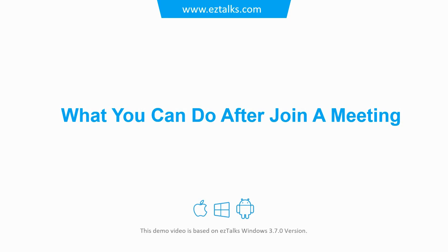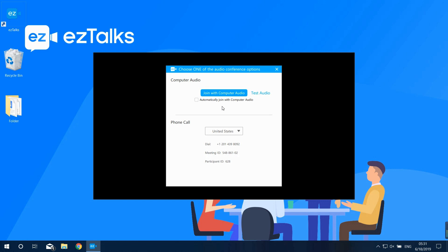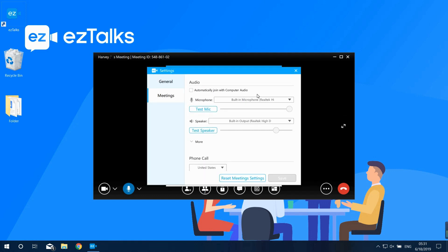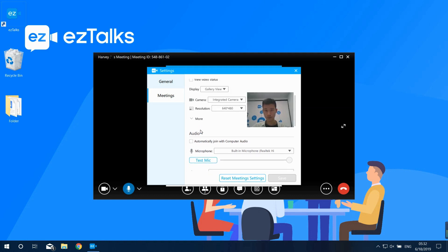Here's what you can do after joining a meeting. After joining, you can click on Join with Computer Audio or go to Test Audio first. You can test your microphone and speaker. You can also select the video settings to test if the video is working well.